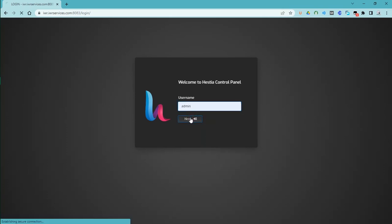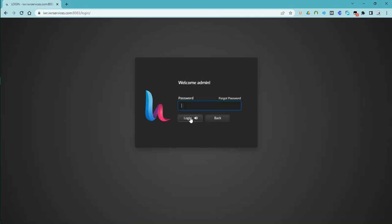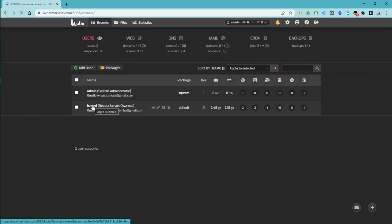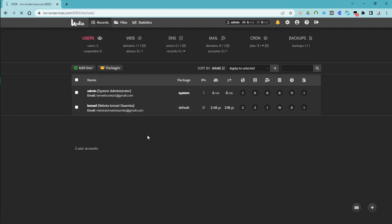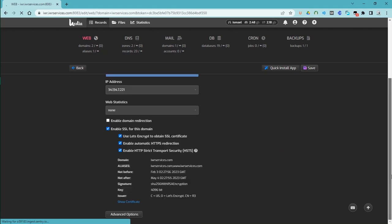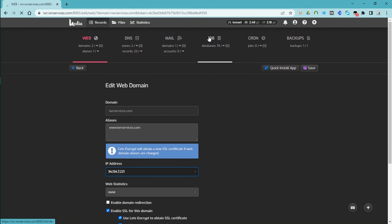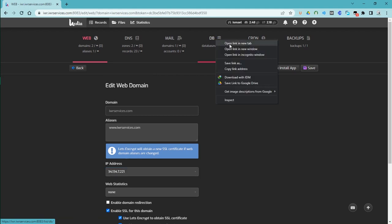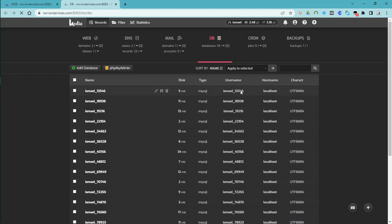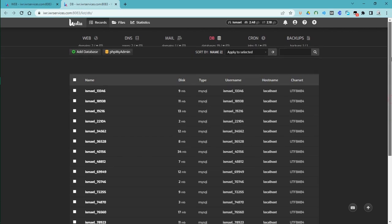If you are using another host, you will have other options. We are using a custom host so it may have a different interface, but just follow the steps. In order to install the script, we first need to create a database. If you want to purchase a hosting package you can get in contact with us and we will provide directives on how to get hosting.